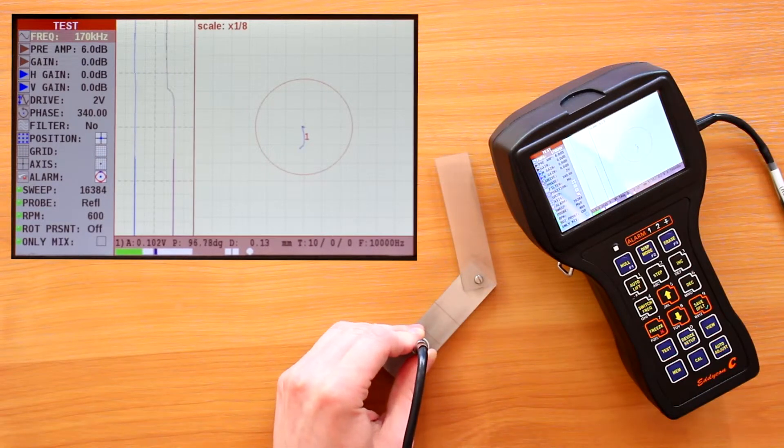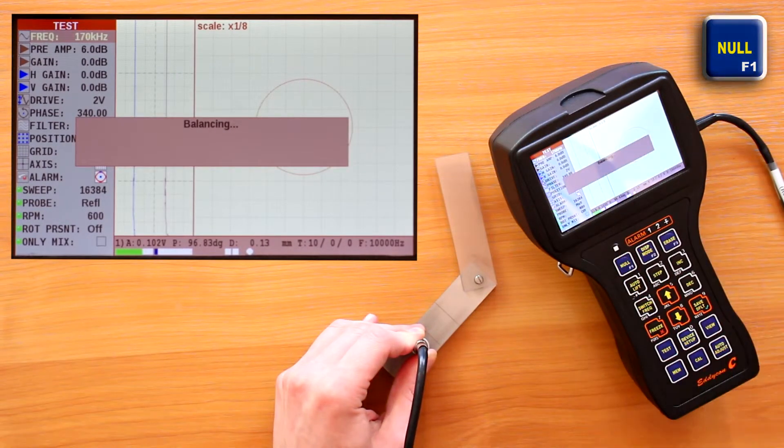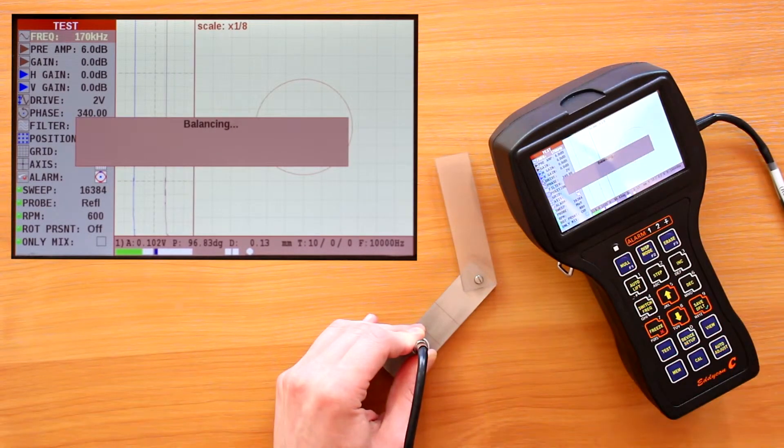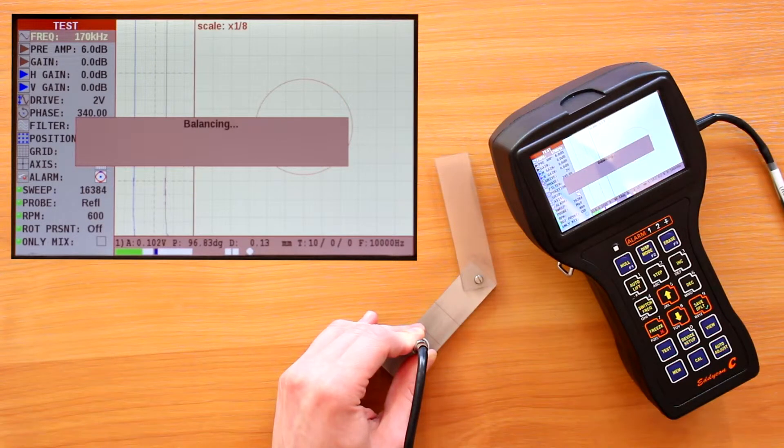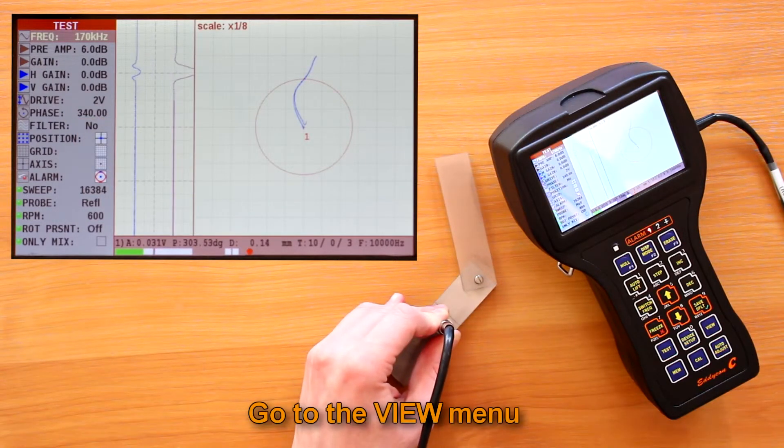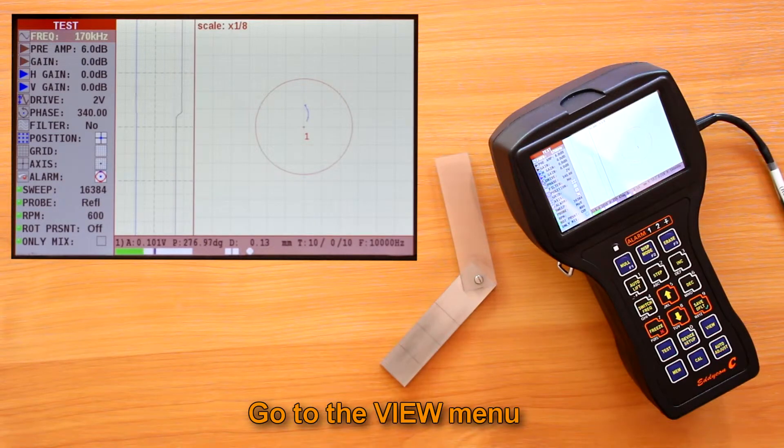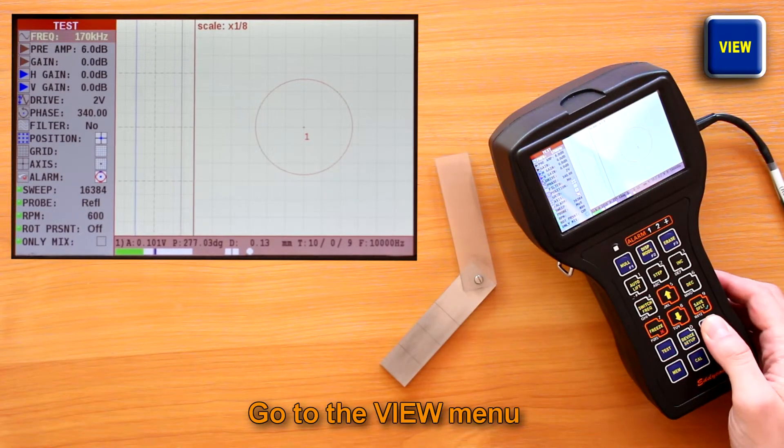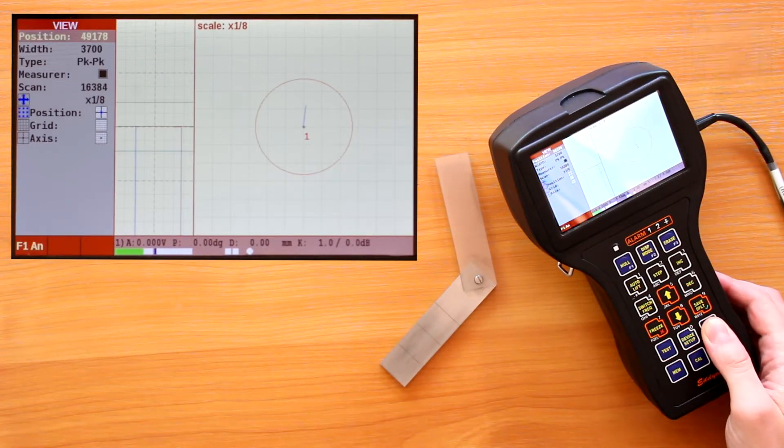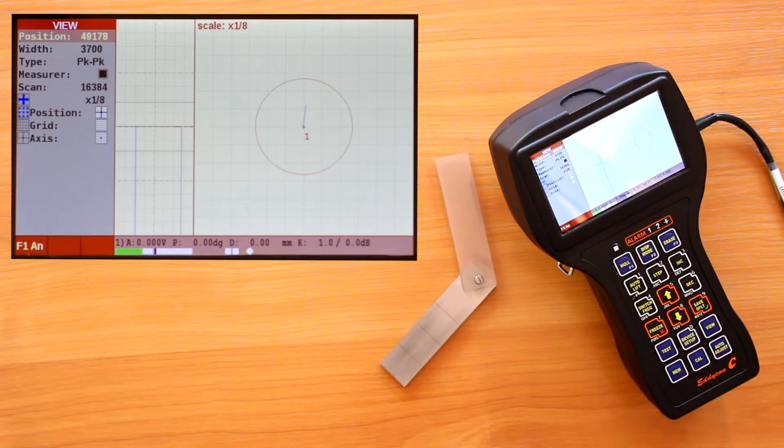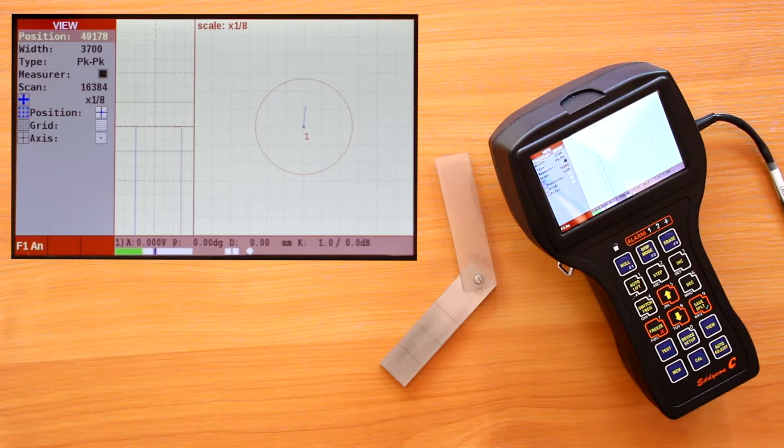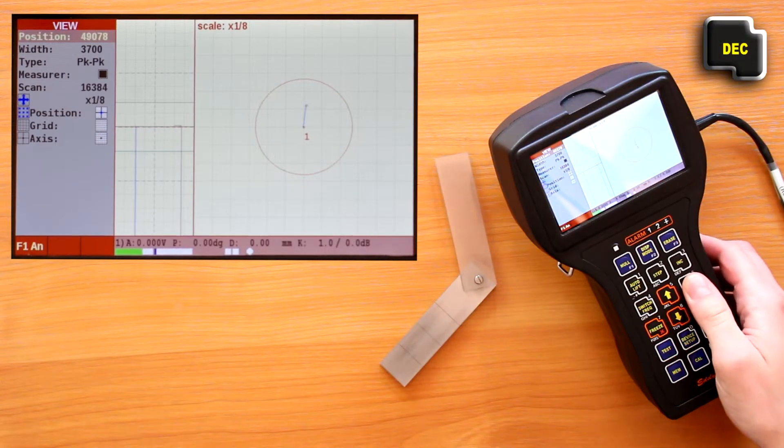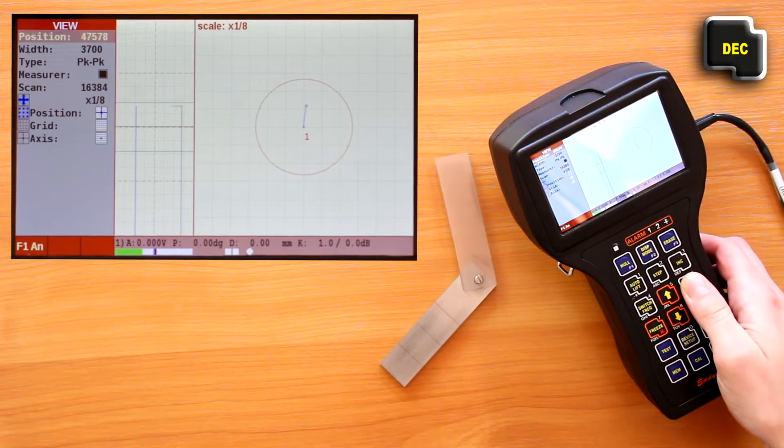Pass the defect with an appropriate scan speed. After that, go to the view menu by pressing the view key. When entering this menu, an operator is offered to view and analyze both current and saved test results. Parameters position, width, and cursor type are the same as in calibration menu.